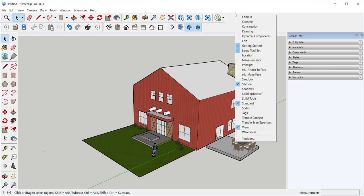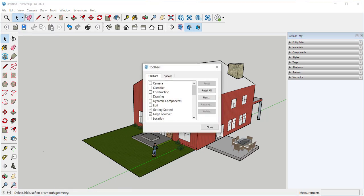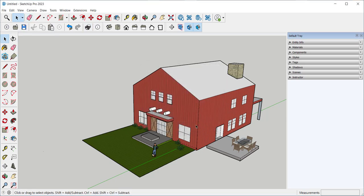Open it by right-clicking at the top of the screen and clicking on Section, or by clicking on View, Toolbars, and scrolling down to Section.